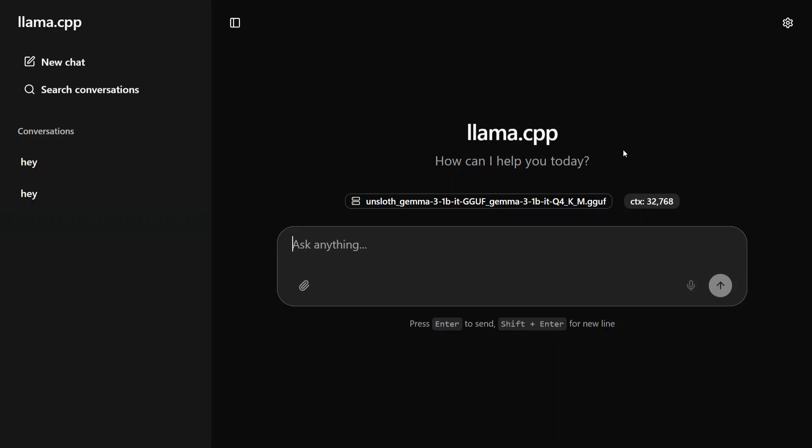I will be first of all demonstrating how I'm running Gemma 3 GGUF version on my local system, and then we'll try out how to install llama web UI. So first of all, let me ask it a question.